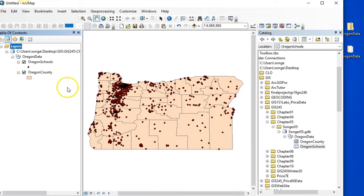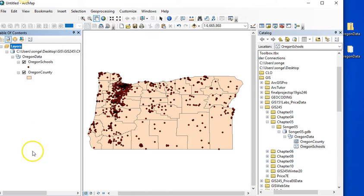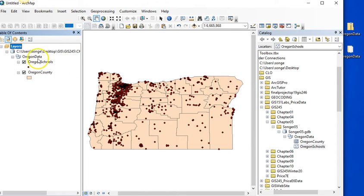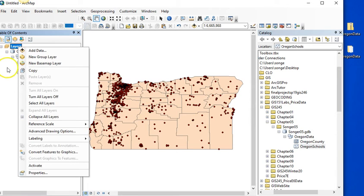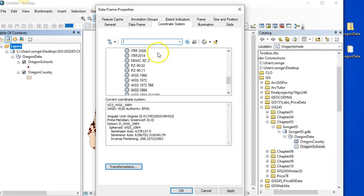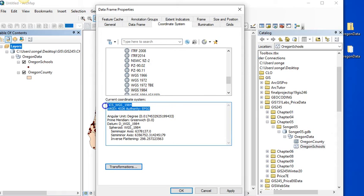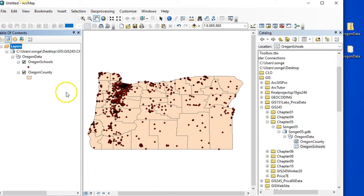Now I don't know if you noticed, when I pulled that in, I got a projection warning that I had data in two different projections. So remember that I added that shapefile that was a geographic projection first. So my data frame is still in the geographic projection and it's drawing my data on the fly to look like it's in a geographic projection.